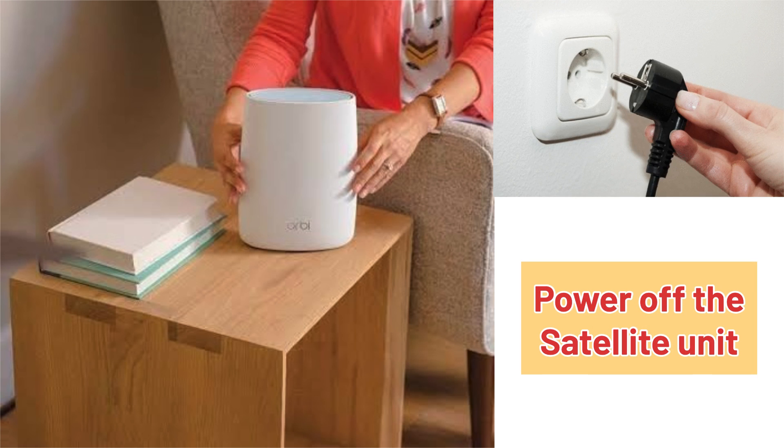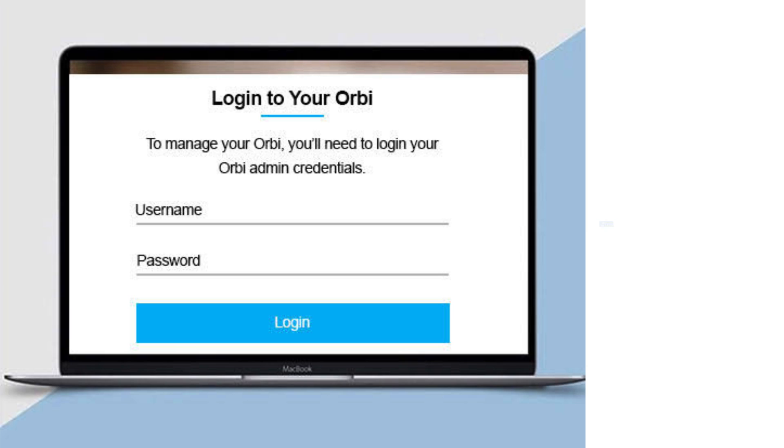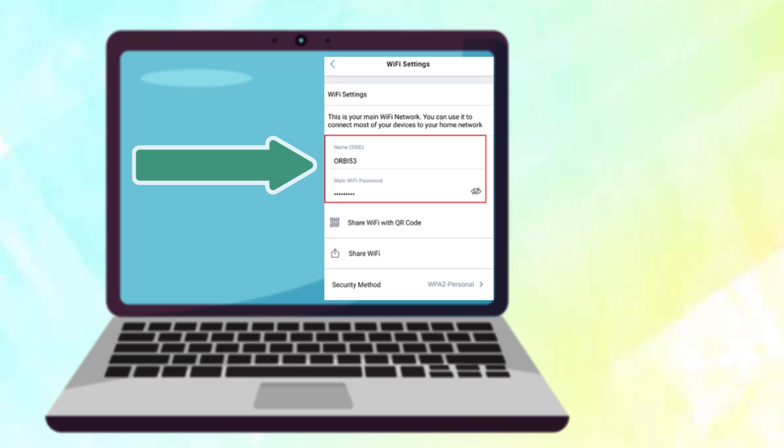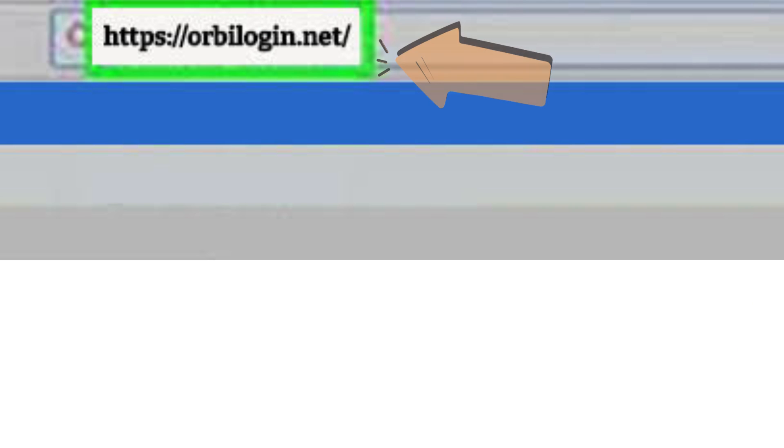Next, open the Orbi web interface. For that, connect your phone or computer to the Orbi network SSID showing up in your Wi-Fi list. Once connected, open a browser on the same device.